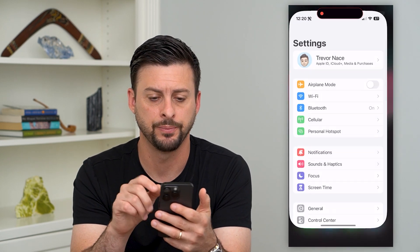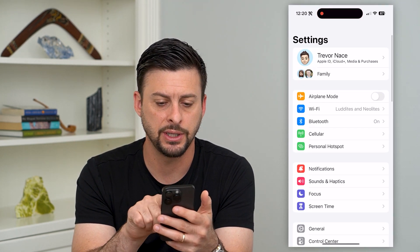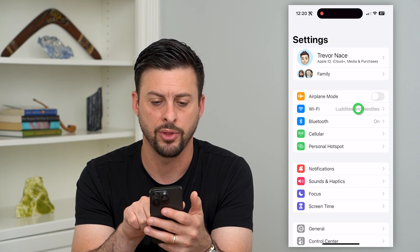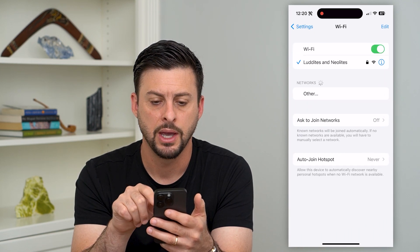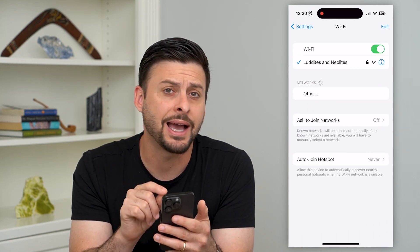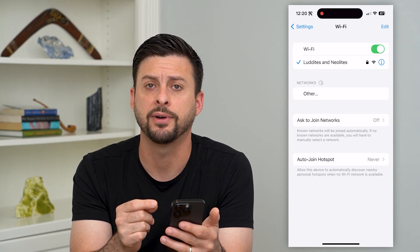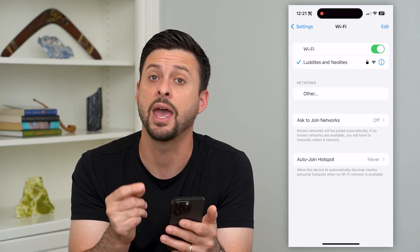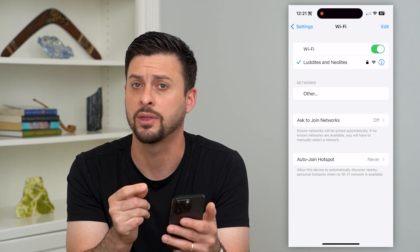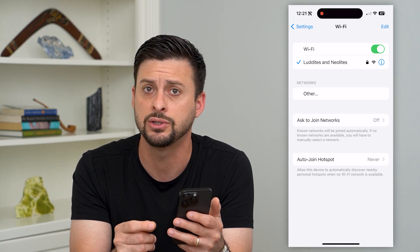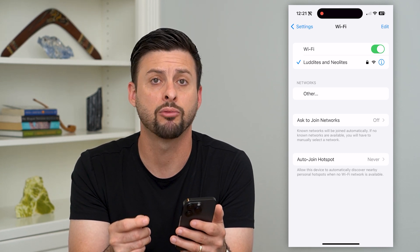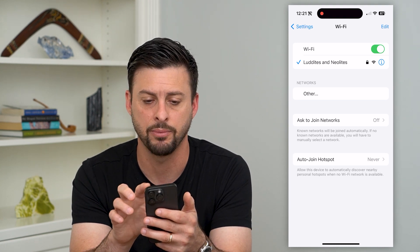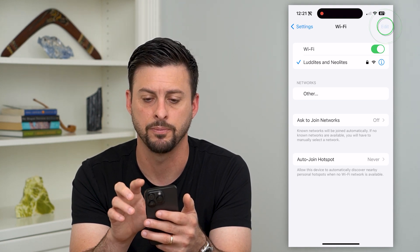Let's hop into your Settings here, and you can see Wi-Fi midway down. I'm going to tap on that. Now here you can see I am connected to my home Wi-Fi, but if I wanted to see the list of every network I've ever connected to and remove or delete them, I can hit that Edit button at the top right.